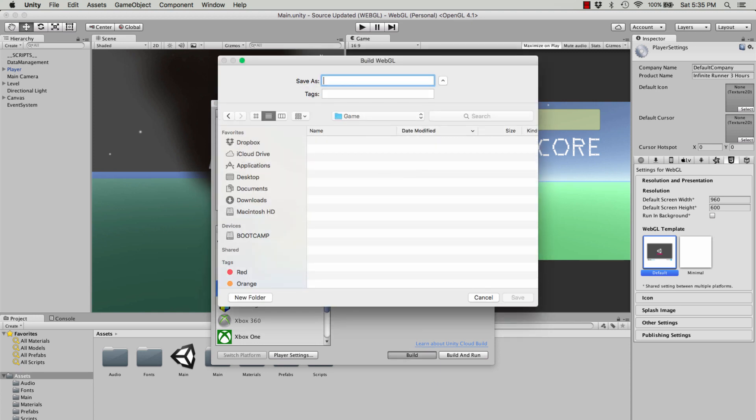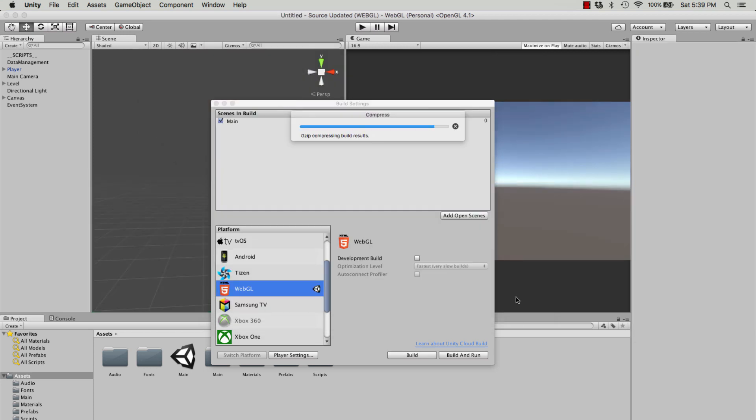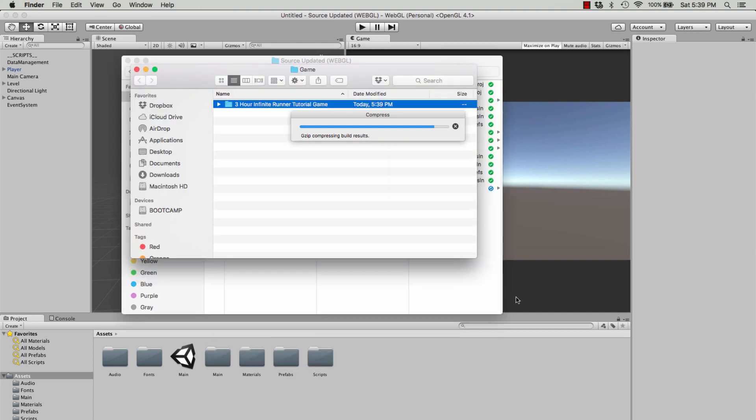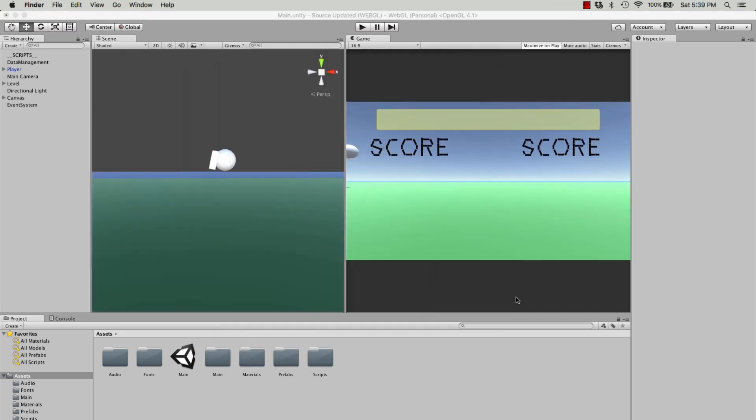Nobody should be using Unity Web Player anymore. It's totally discontinued from every single web browser, so you won't be able to play it in anything. I think maybe an old version of Firefox, but basically everything is going over to WebGL at the moment, and that's where you want to be.